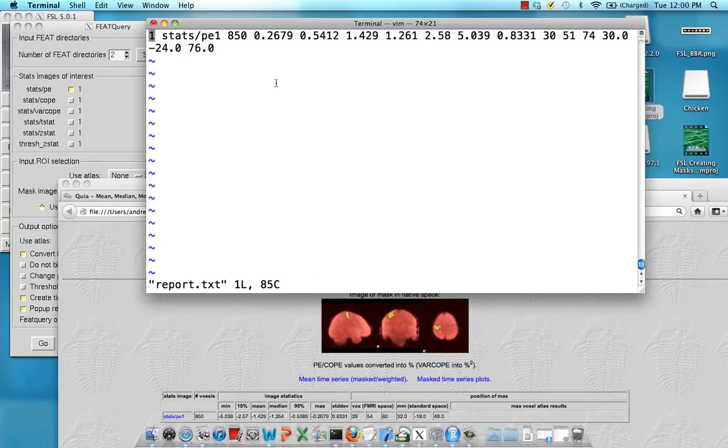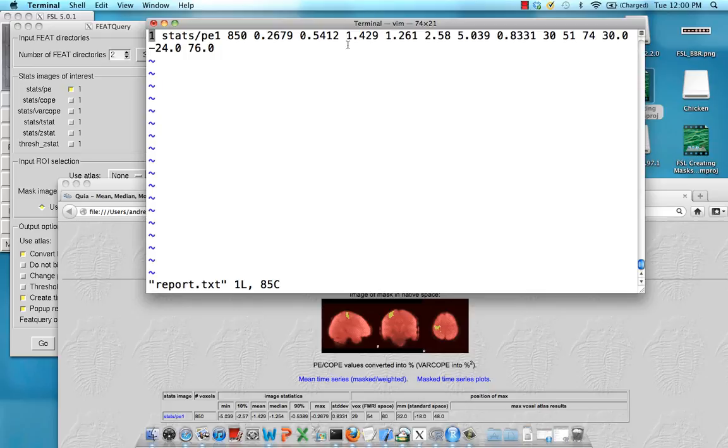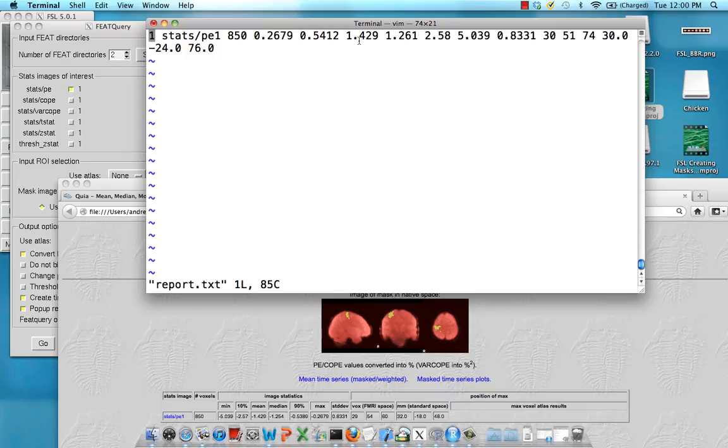So, in other words, this column represents the number of voxels. This column represents the minimum. And right here, this column right here, column one, two, three, four, five, six, that is the mean. And so, when you do this for multiple subjects, that's really what you want to focus on and what you want to extract for input into Excel so that you can compare parameter estimates for a given contrast across lots of subjects.